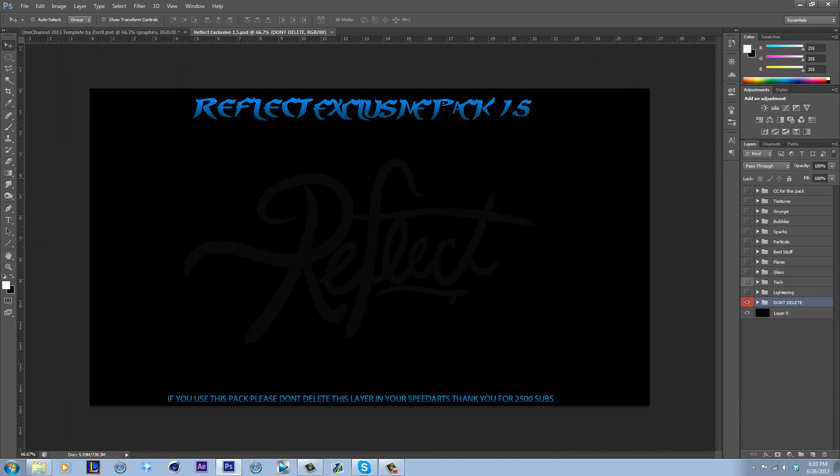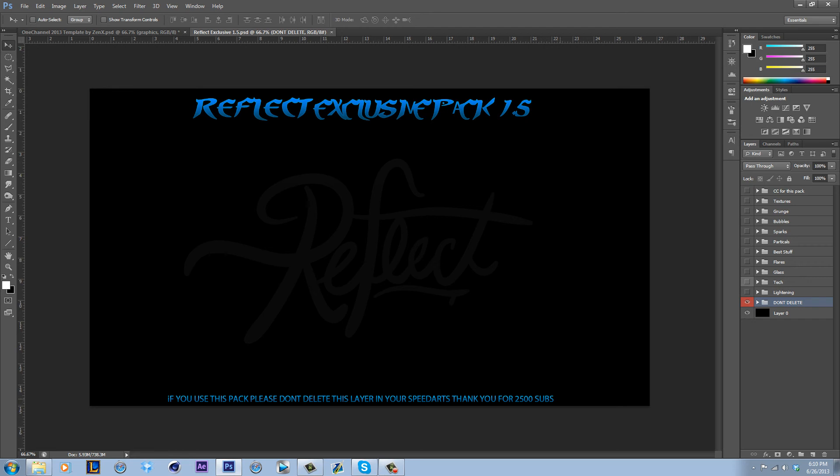Maybe it will say the link. Reflect, Reflect Exclusive 1.5k pack. Yeah, try to find this guy on YouTube. This is 1.5, maybe that's a 2, it's just the font. Remember it's 2.5k subs. Try to find him on YouTube, see if you can find it.